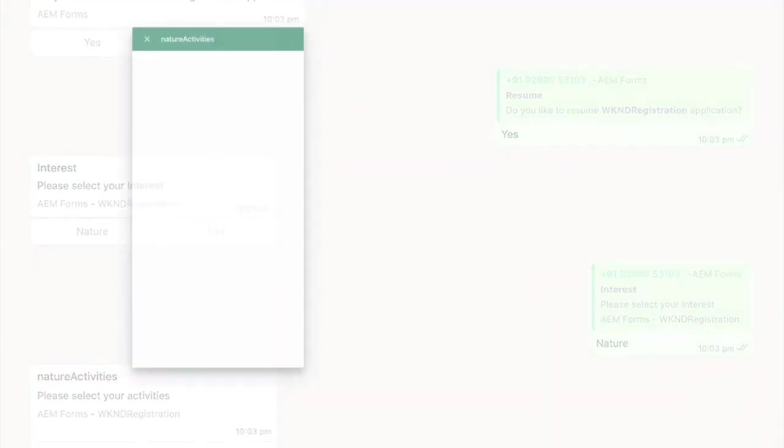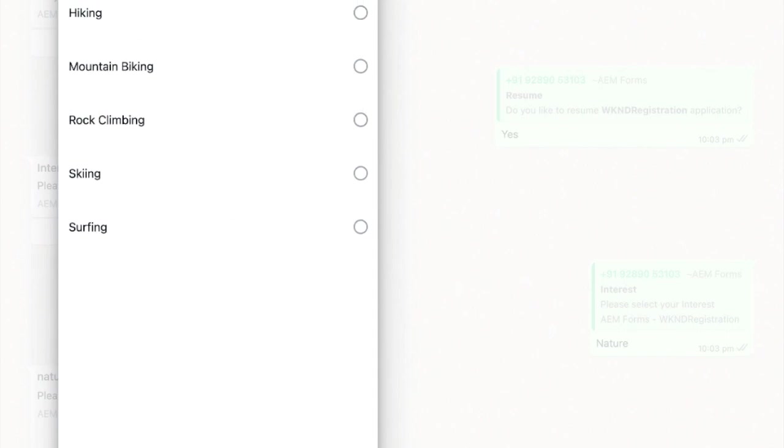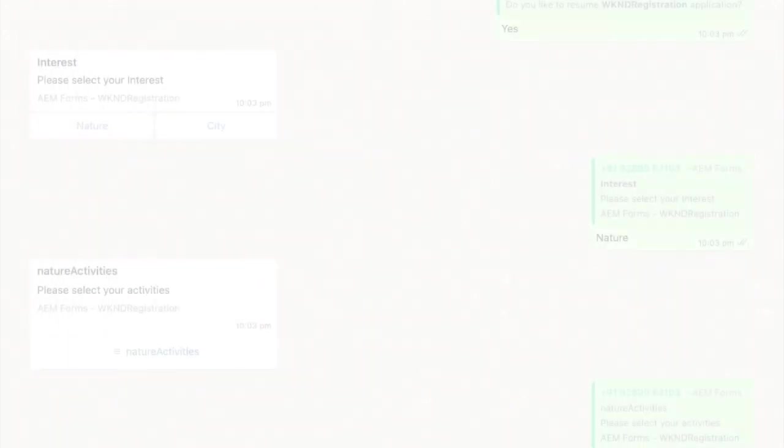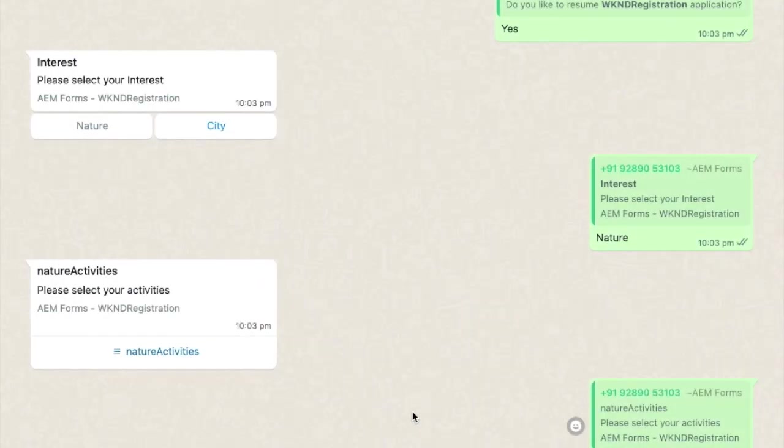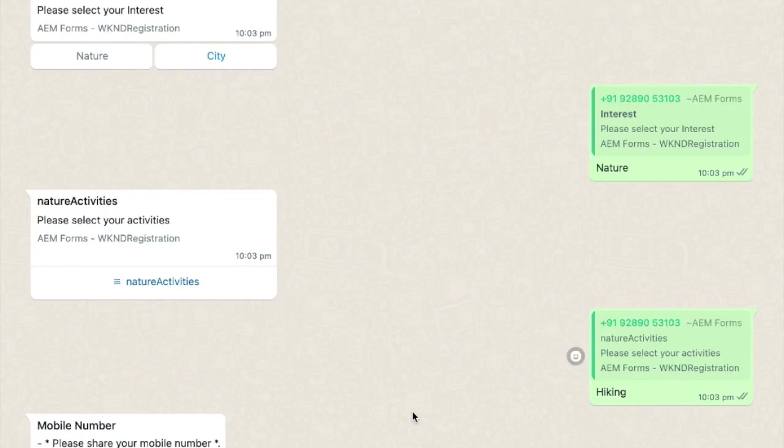She picks her interest, nature versus city, and again is presented with different options. She picks an activity and is later asked for her mobile number.